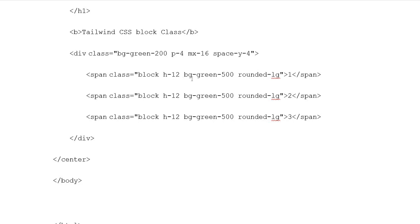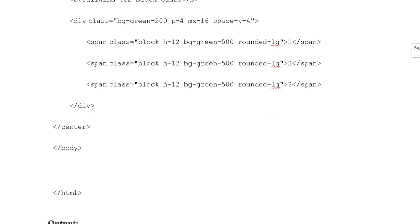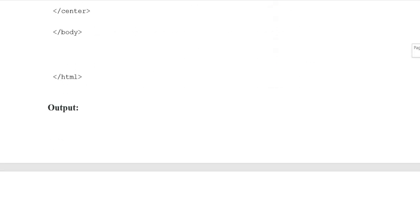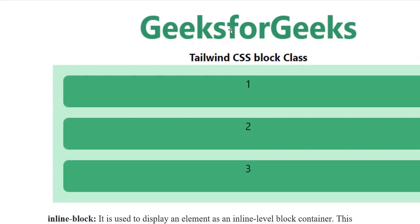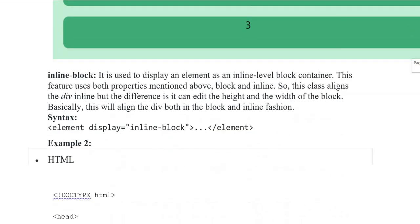Span class block, height-12, background-green-500, rounded-lg with values 1, 2, and 3 for the span classes. Division, center, body, and HTML closing tags. Output: using the CSS block class, span elements 1, 2, and 3 are displayed.